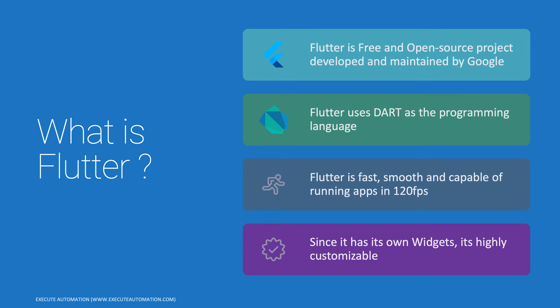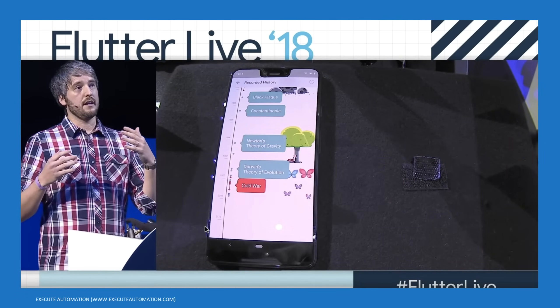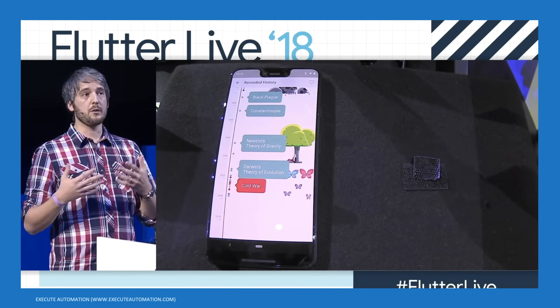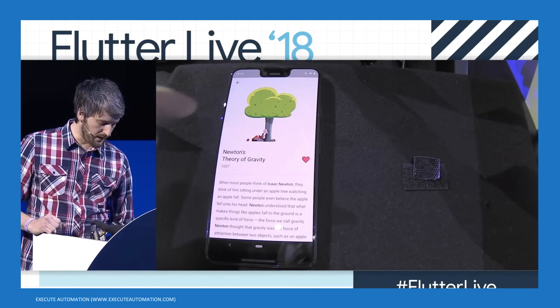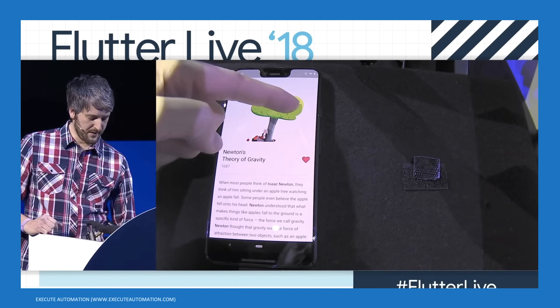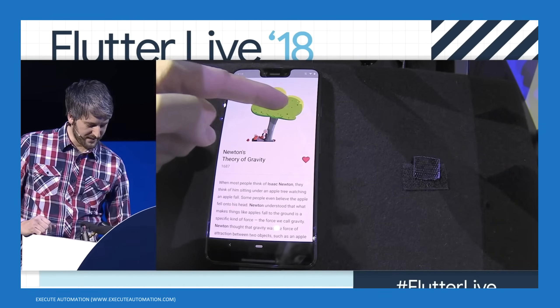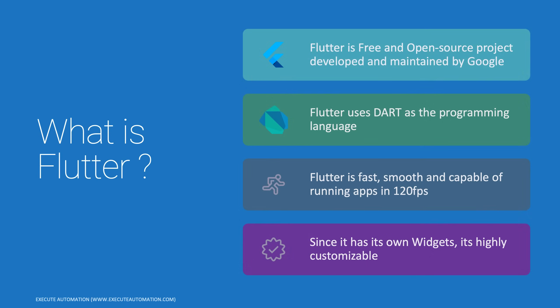Flutter is fast, smooth, and capable of running apps at 120 fps. One of the greatest advantages highlighted by the Google team was the capability of running applications at 120 fps, which means you can obtain the full capability of upcoming mobile hardware and experience a super smooth application like never before.